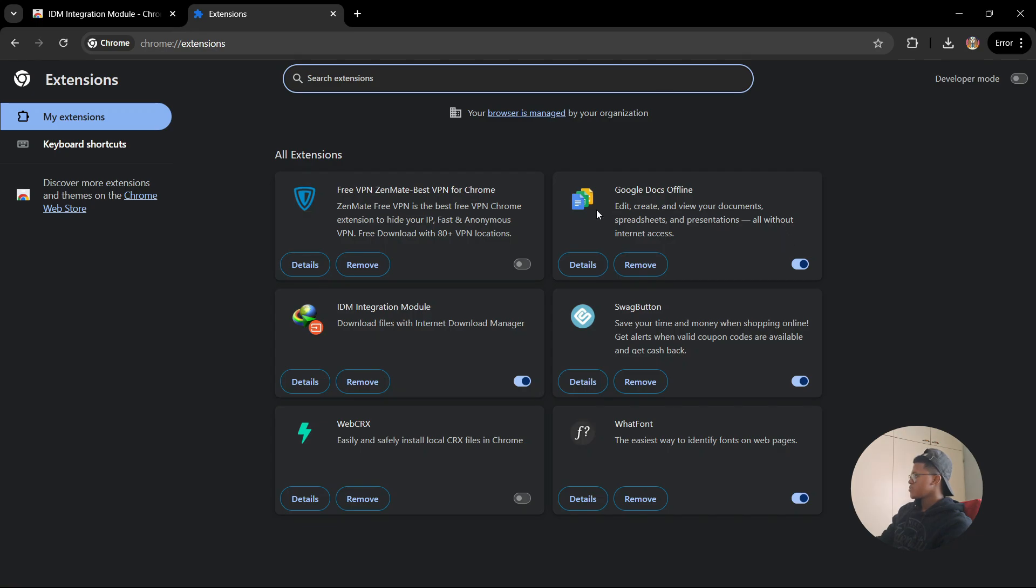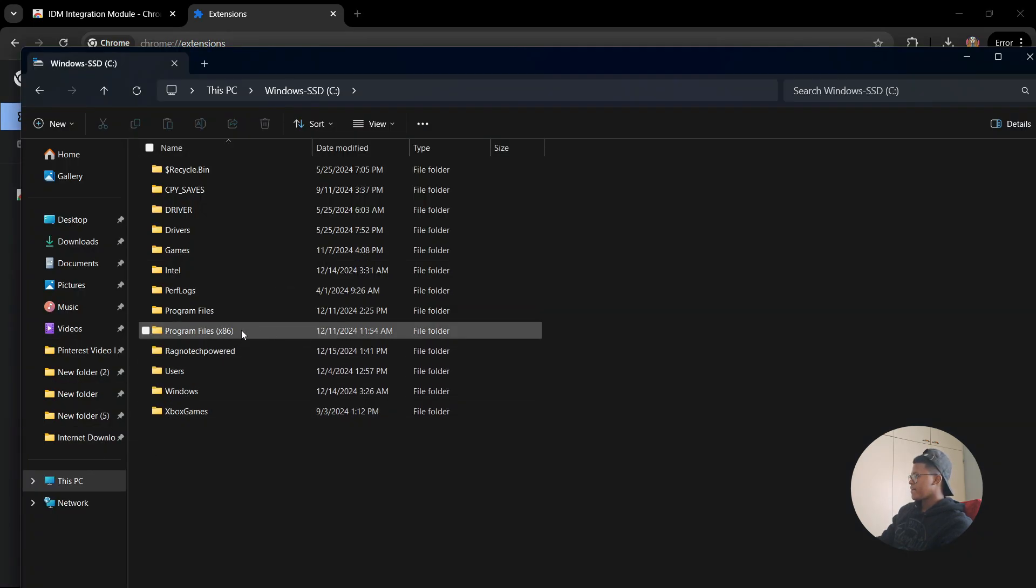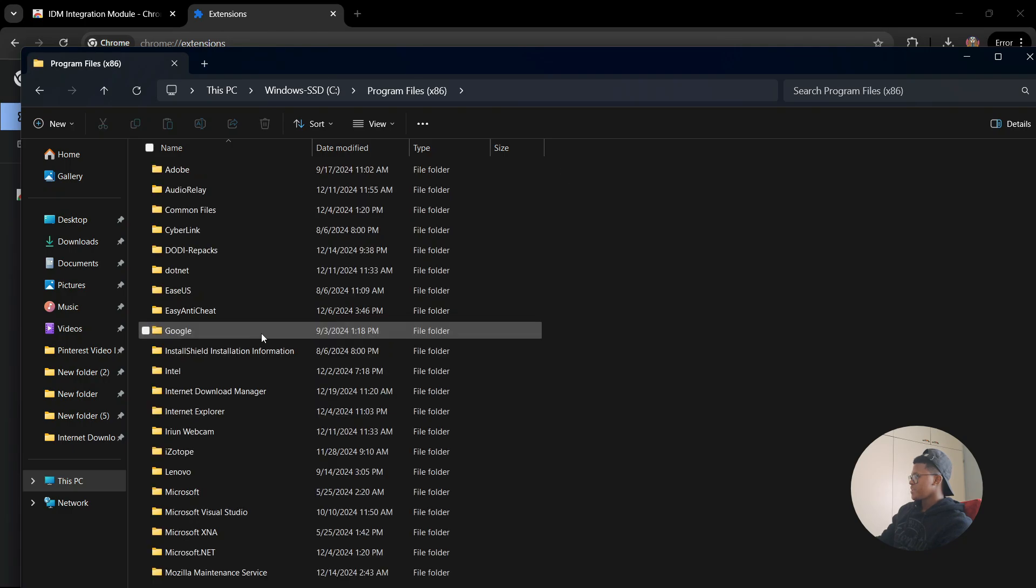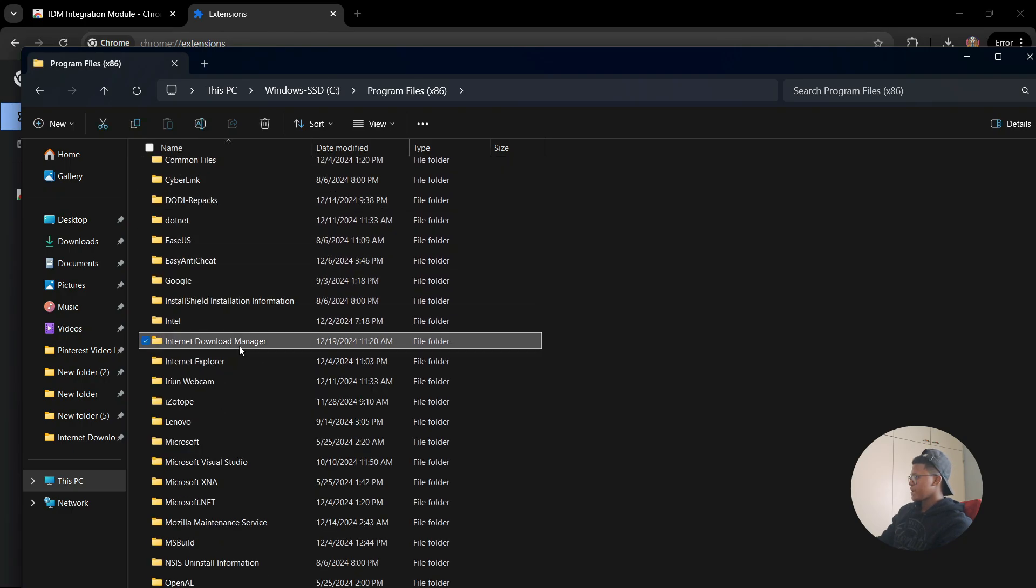Now what you need to do is find the installation folder of your IDM. Open up your folder icon. Once you open This PC, go to Program Files (x86), and then look for Internet Download Manager.